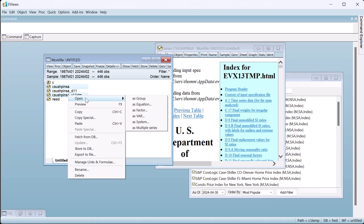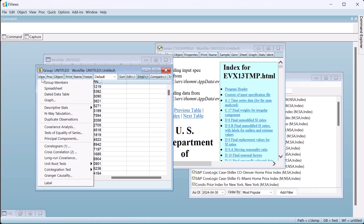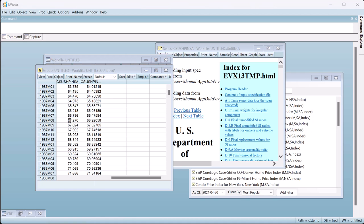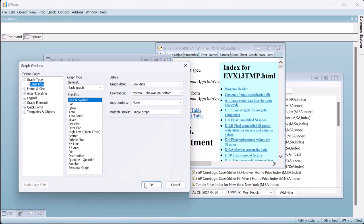If we compare the seasonally adjusted output from JDemetra to the original series, we can see there is a noticeable smoothing of the data.